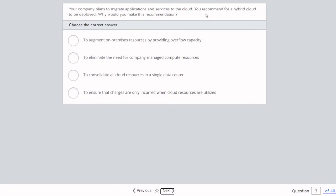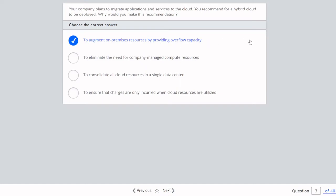Question three: Your company plans to migrate applications and services to the cloud, and you recommend a hybrid cloud deployment. Why? The correct answer is: to augment on-premises resources by providing overflow capacity — most commonly referred to as bursting. To consolidate all cloud resources in a single data center could be done in public or private cloud, so that's incorrect for hybrid. The first answer is correct.